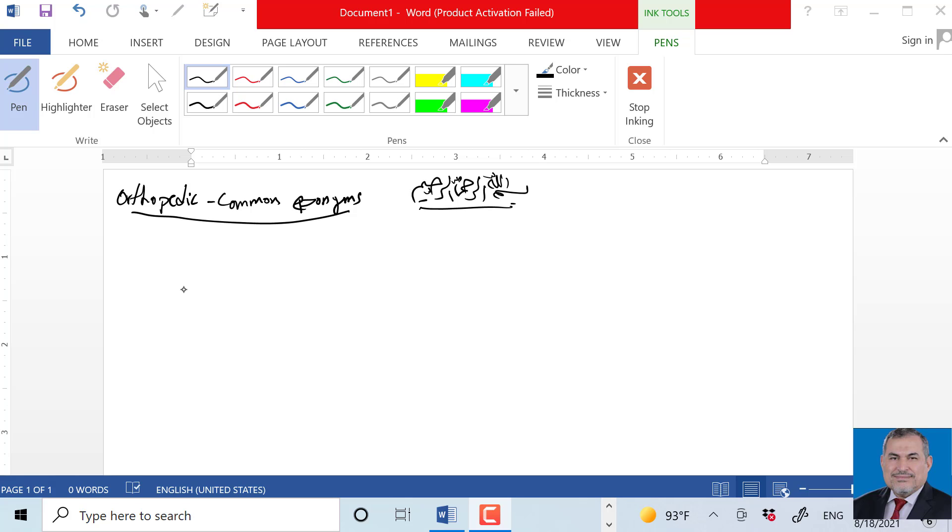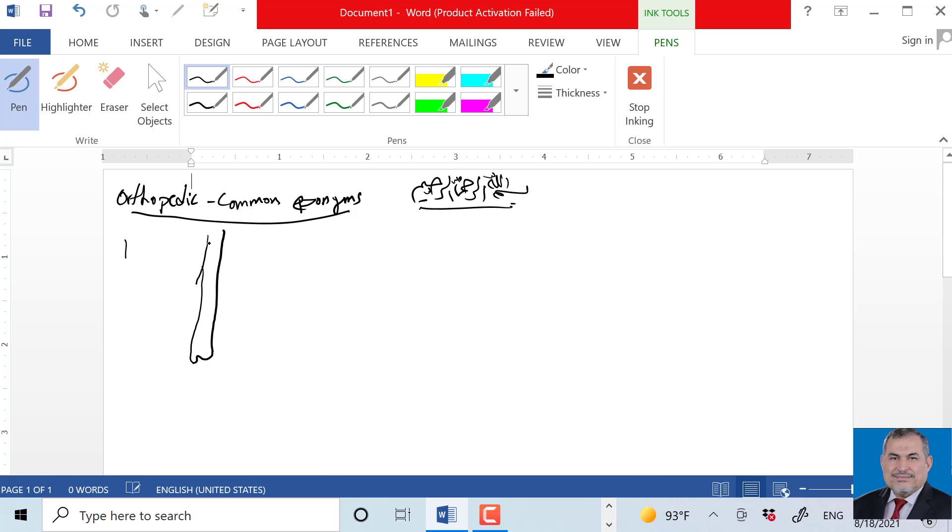For example, the fracture - what do we call it? The one that occurs in the distal radius. Distal radius fracture.